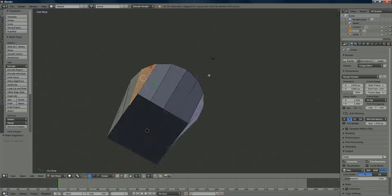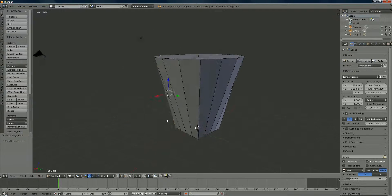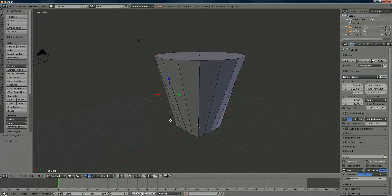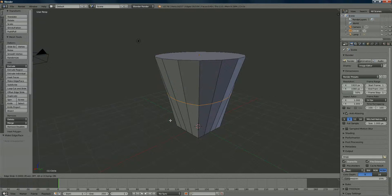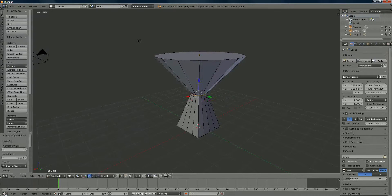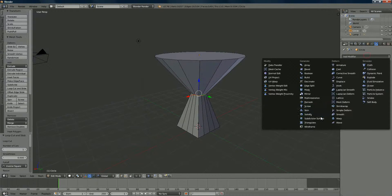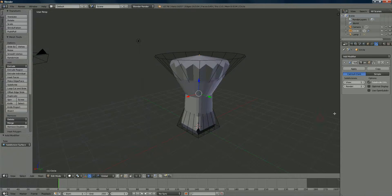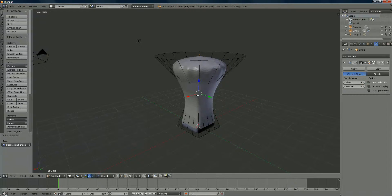Now we're going to add a loop cut with Ctrl+R in the middle — left mouse click, then press S to zoom in a lot. Before anything else, go to Tools > Add Modifier > Subdivision Surface and set it to 4.